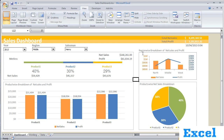In the second chart, we have created the region-wise breakup for North, Middle, and West for net sales and profit. For profit, we have created a secondary axis so that we can easily compare net sales and profit.